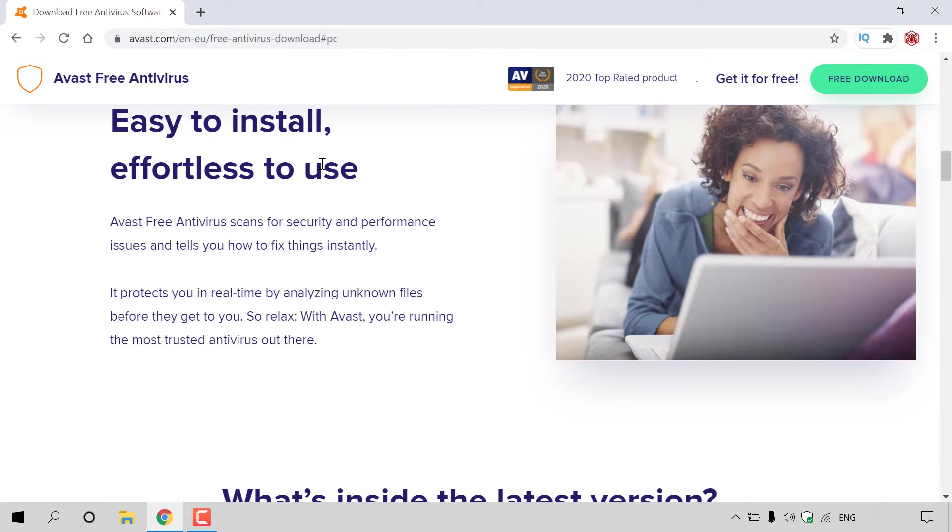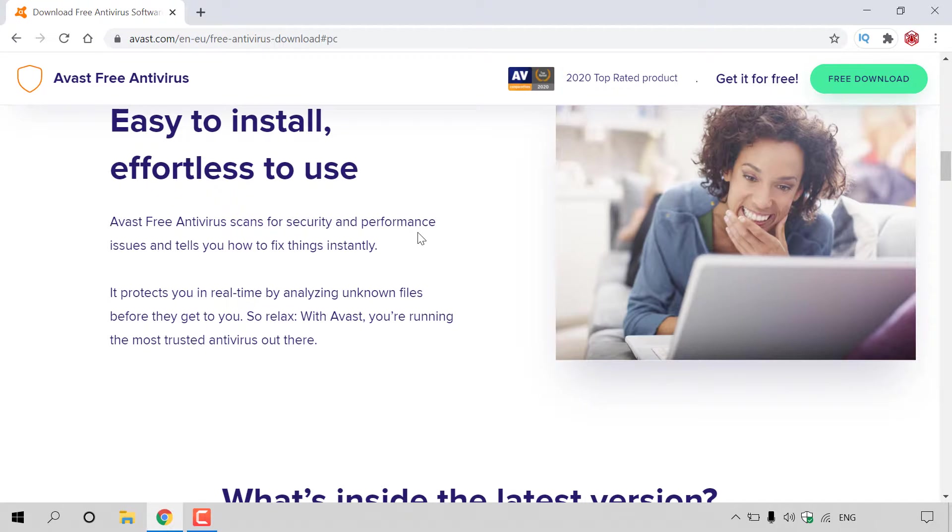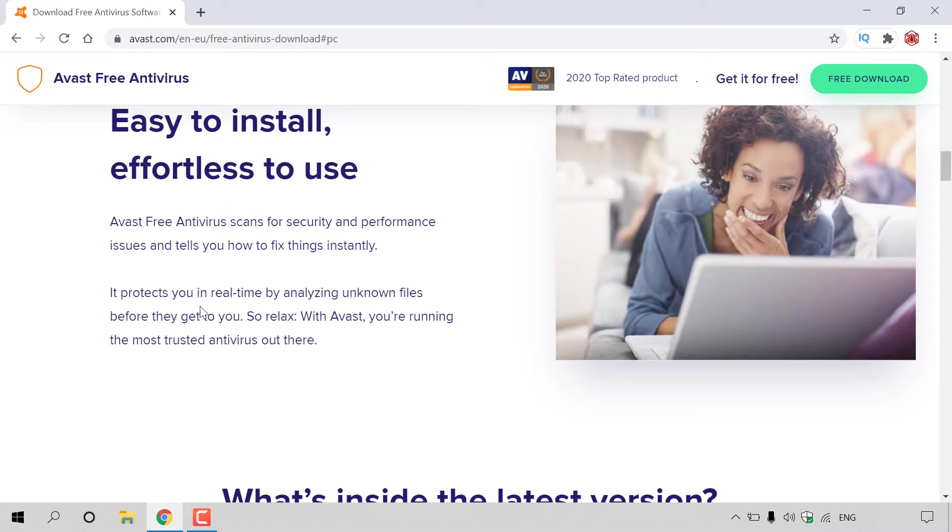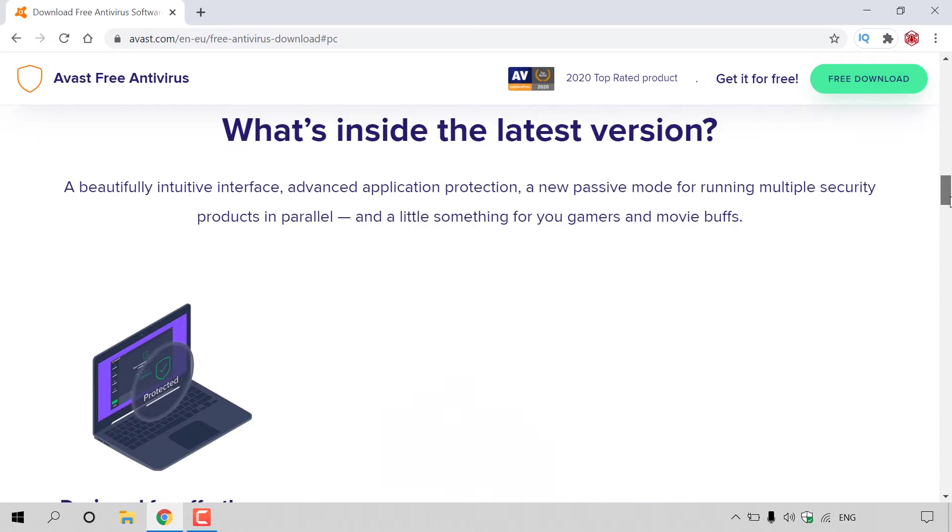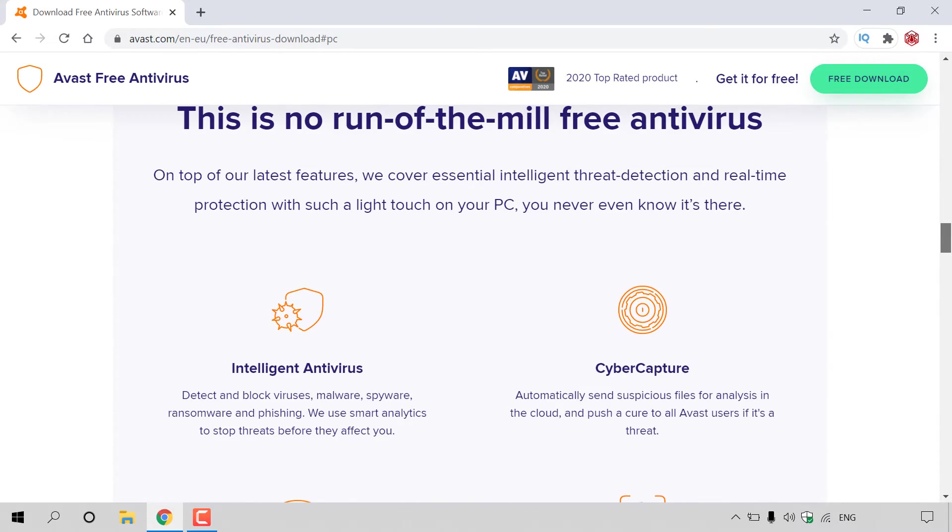It's easy to install, effortless to use. Avast Free Antivirus scans for security and performance issues and tells you how to fix things instantly. It protects you in real time by analyzing unknown files before they get to you.